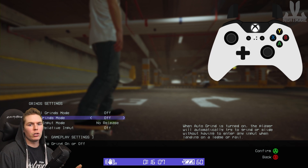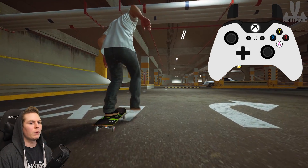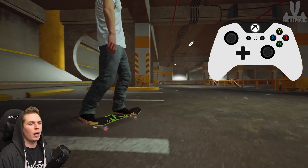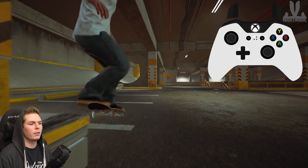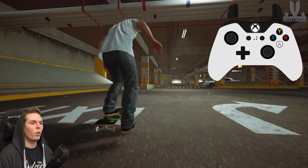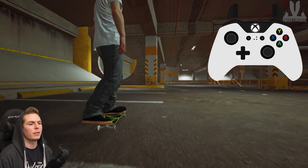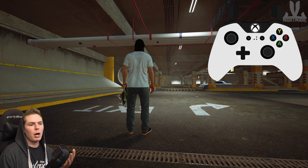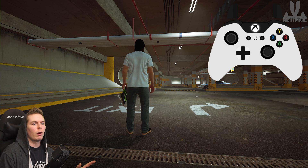Auto Grinds: if you have this turned off, you have to manually do all of your grinds — if you don't do an input for the ledge, it's not going to grind. So if you're going for a backside 50-50, you have to do the input for the 50-50 to actually grind. With Auto Grinds turned on, you won't have to do that input — if you're over the rail or ledge and the grind makes sense, it's going to automatically land into whatever it is. So if I turn my board a certain way it'll land in a back lip. If the ledge is in the middle of your board, you'll get a boardslide or lipslide.